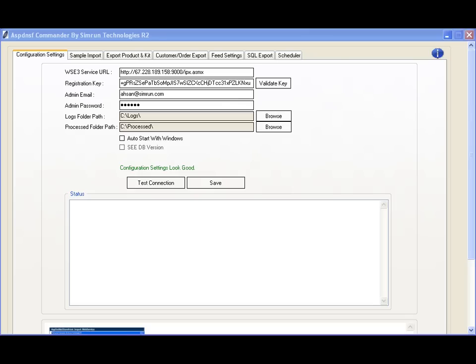This utility works by parsing CSV and Excel files and then converting those CSV files into native XML commands that the Web Services Interface understands. Many customers aren't familiar with the XML structure and prefer a known format such as CSV files or Excel which they can work with using Microsoft Office or OpenOffice.